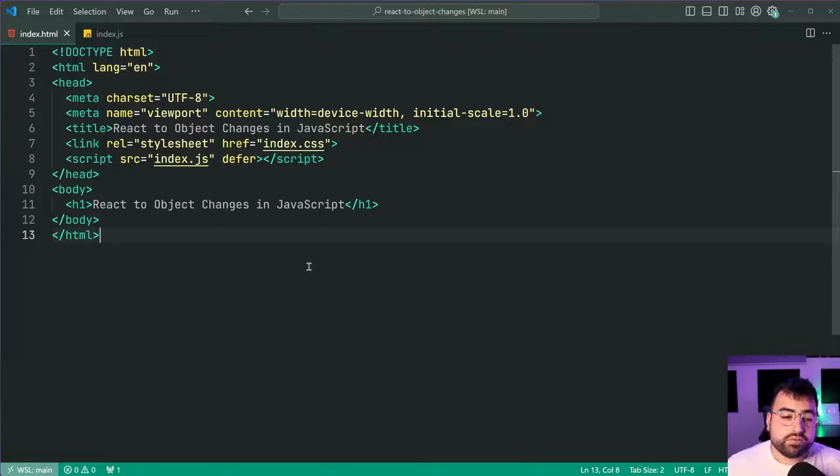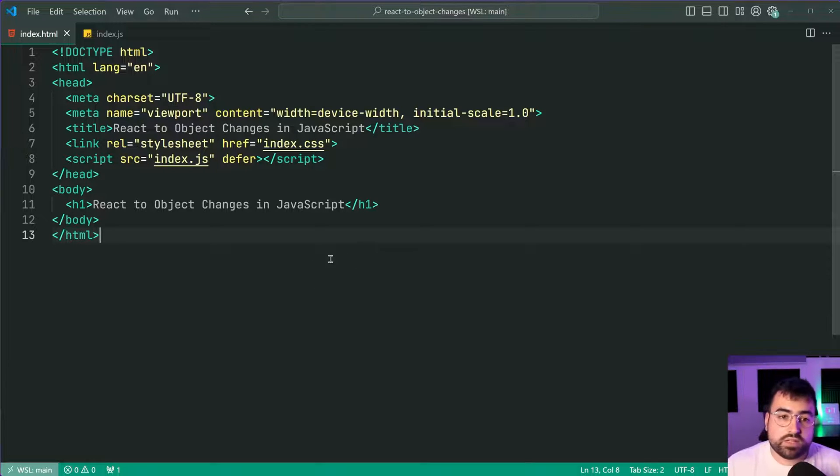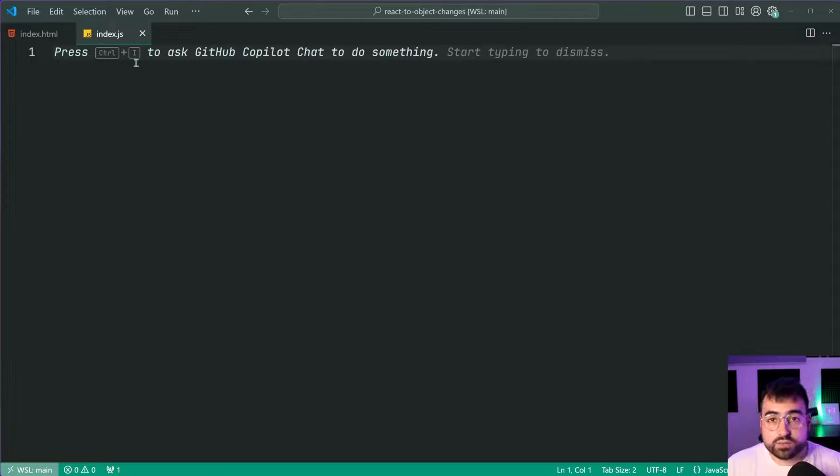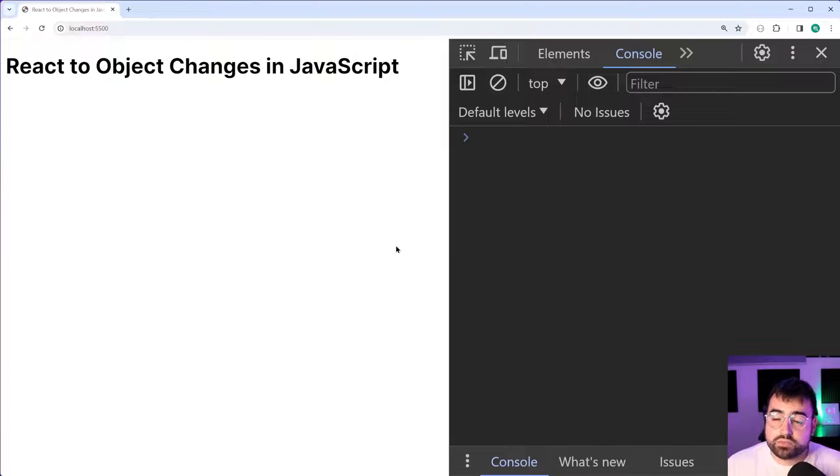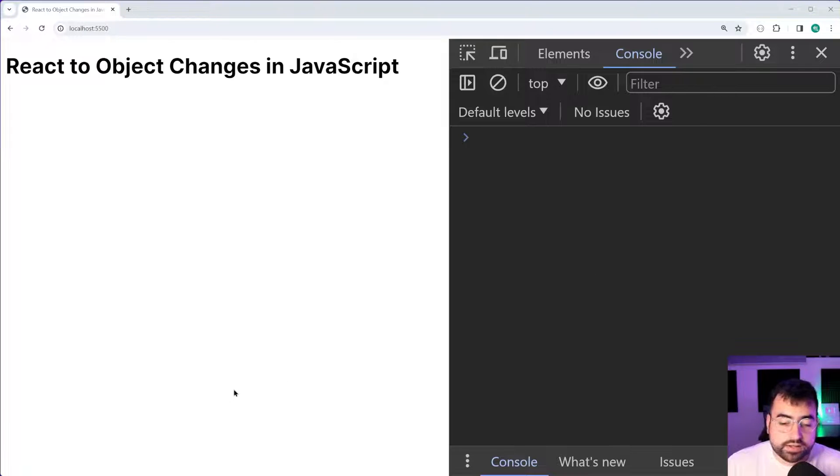So right here I've got this simple index.html document and a JavaScript file linked up to it and it looks something like this in the browser. So how are we going to go about doing this?